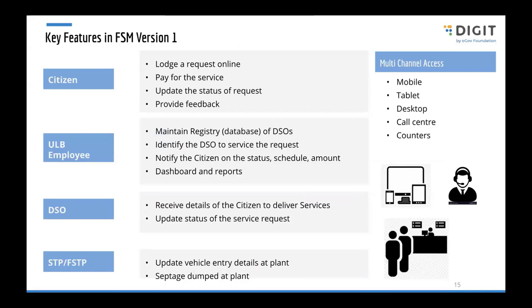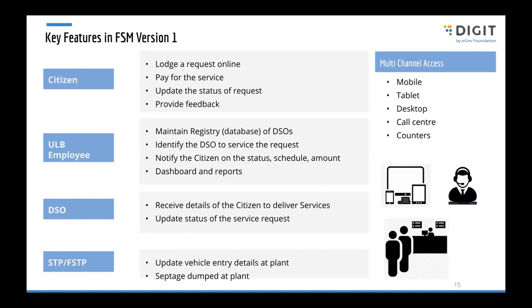For the citizen, we are giving access to lodge the request online. It can be done by mobile phone, tablet, desktop, or the citizen can call the call center or directly walk into the ULB or citizen service counters and ask for the service. The citizen should be able to pay the amount for the service online, check the status of the request, and provide feedback once the service is done.